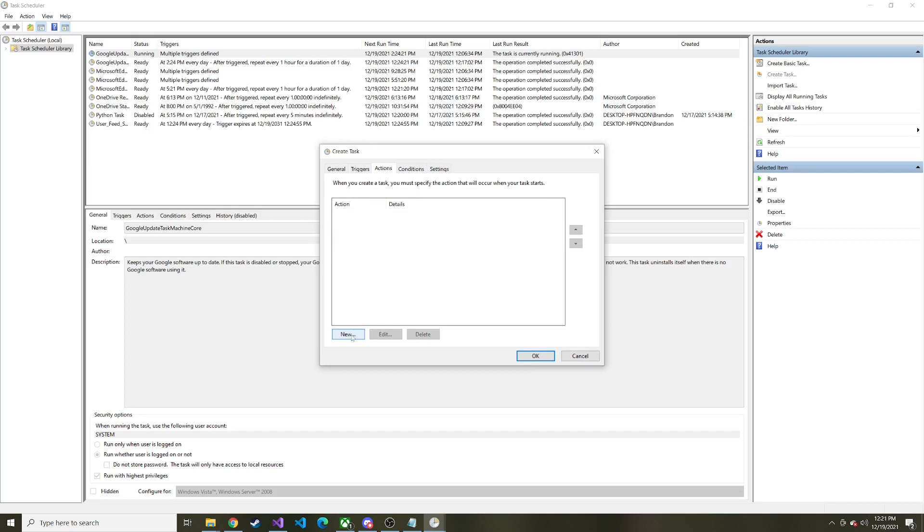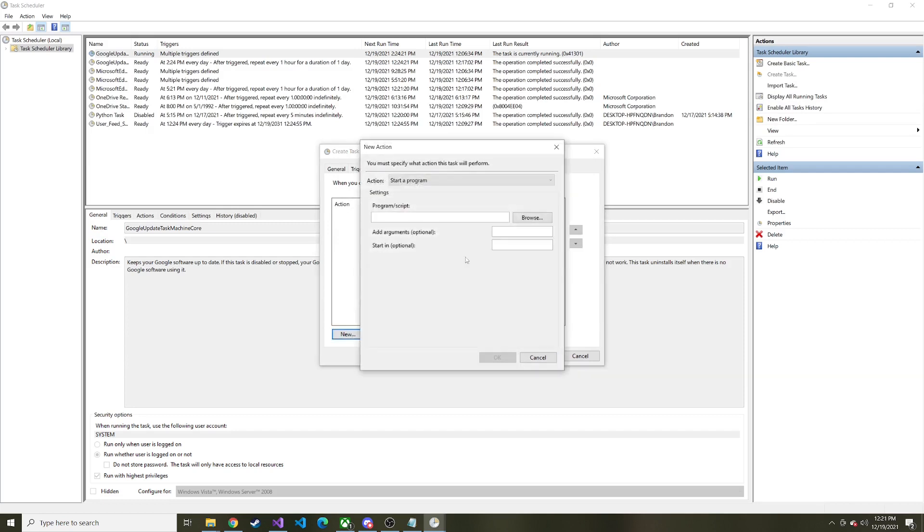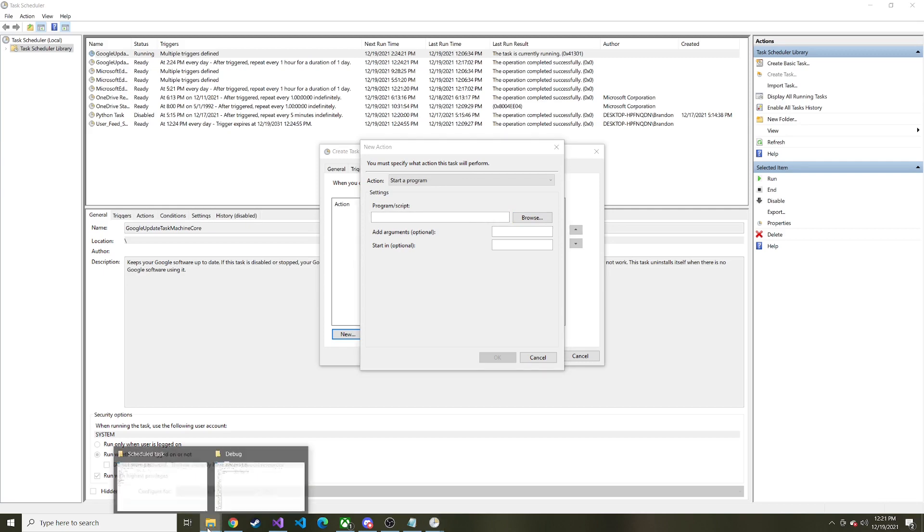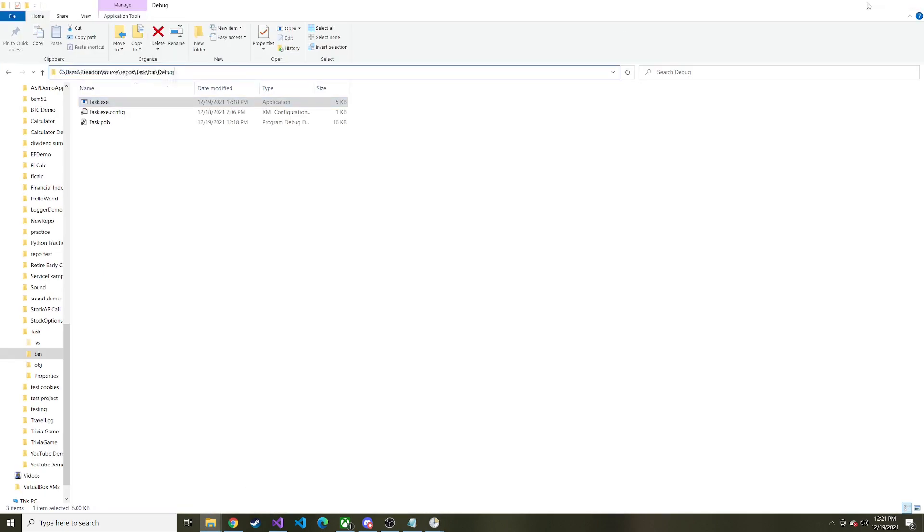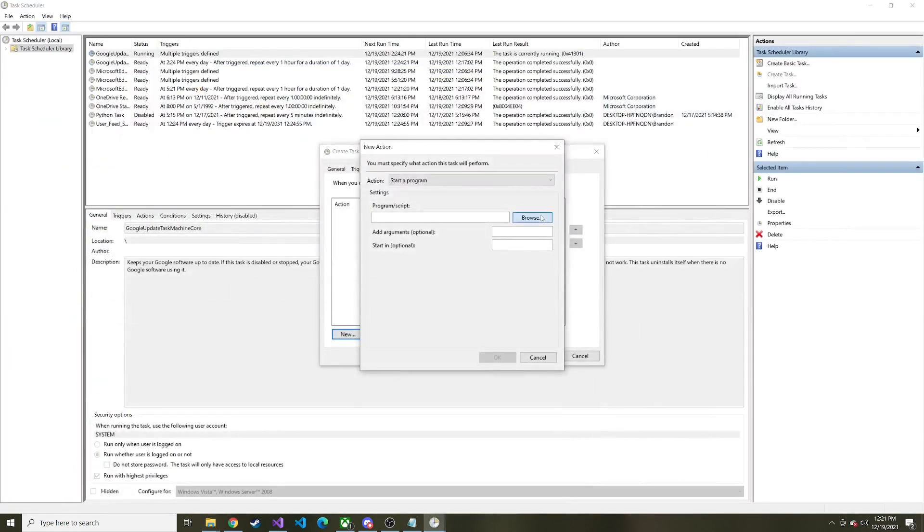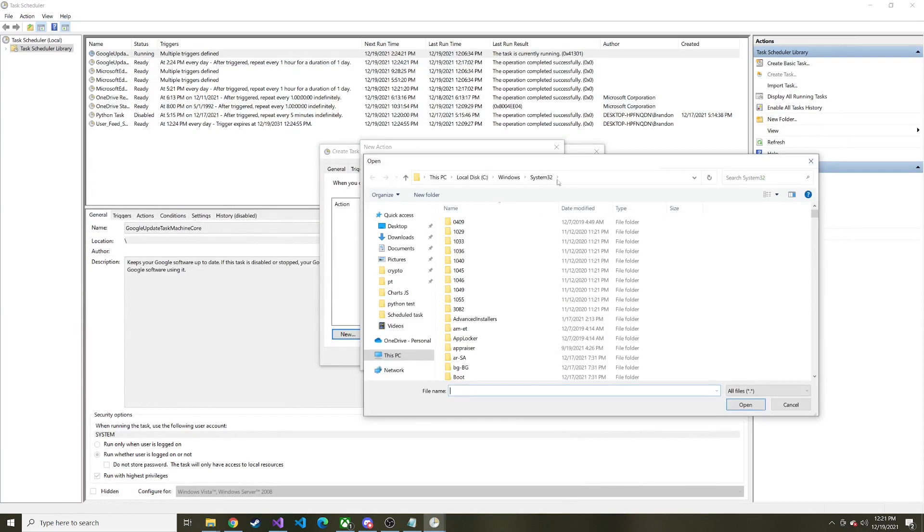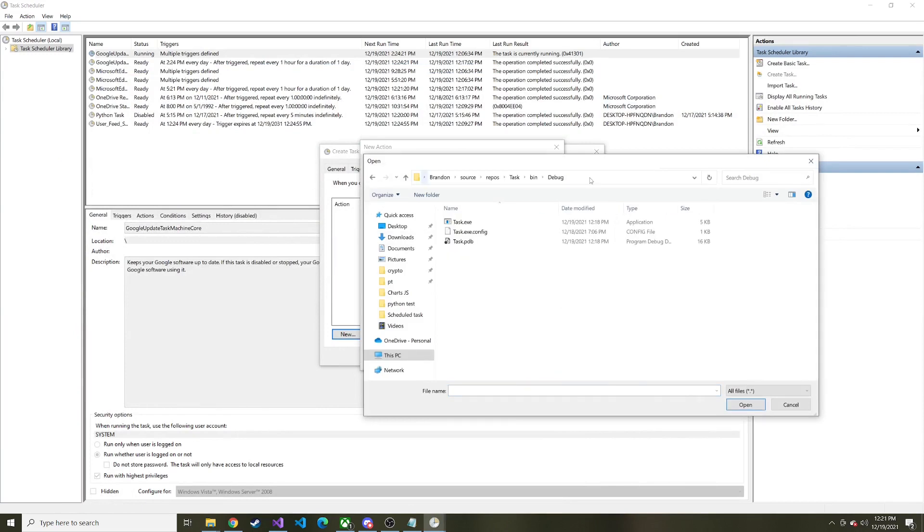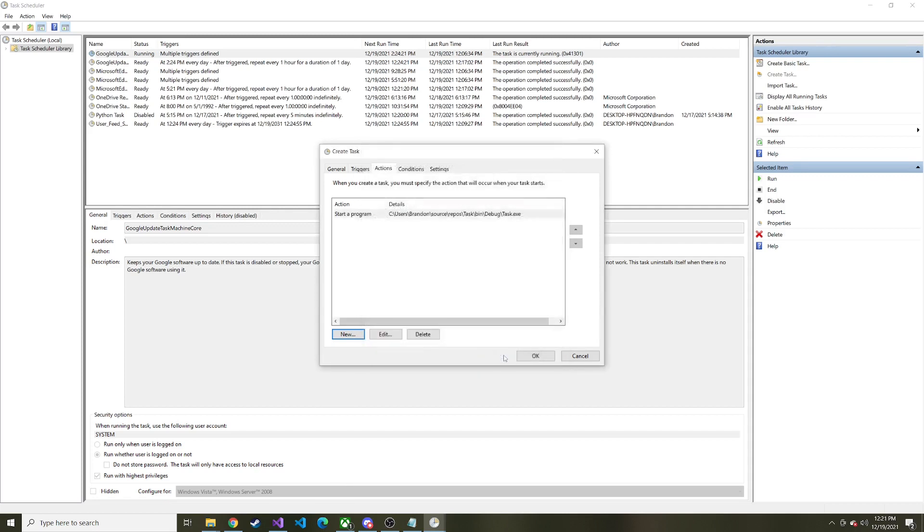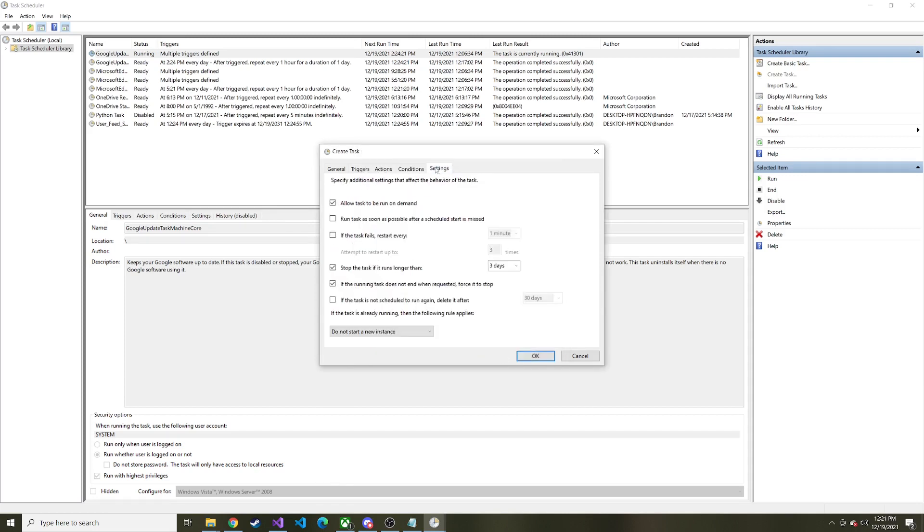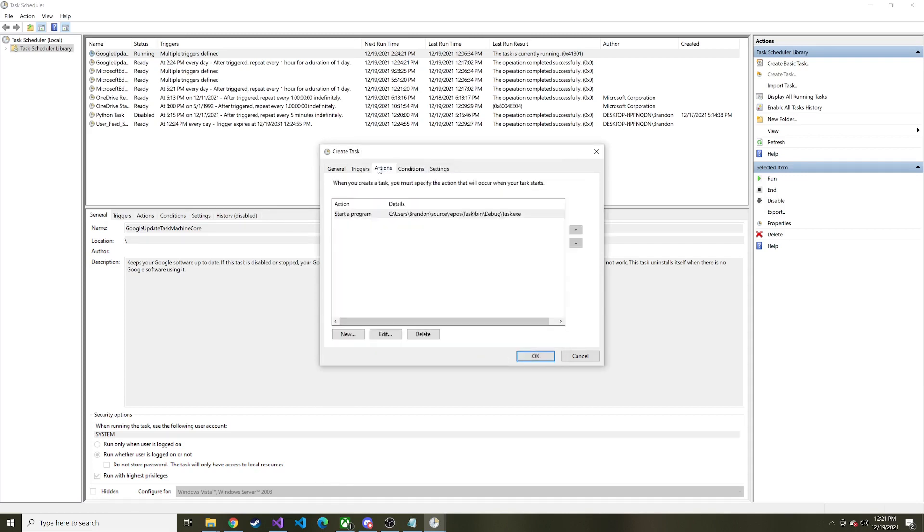And then importantly, the actions tab, we want to say, here is the location of the EXE. So let me grab this path here. We'll go to browse in the program script. We'll paste it up here. Hit enter. And here's that task. So we could say, this is it. We don't need to add any arguments. We don't need to start it in any specific place. That's all good. We'll hit okay. And that's the only tab I'm going to do, or that's the only other tab we're going to do anything with. We'll hit okay.